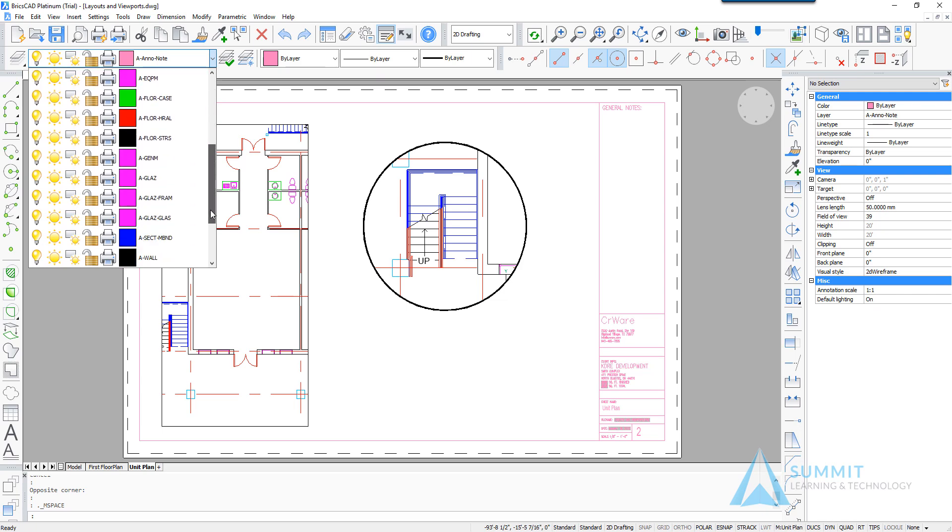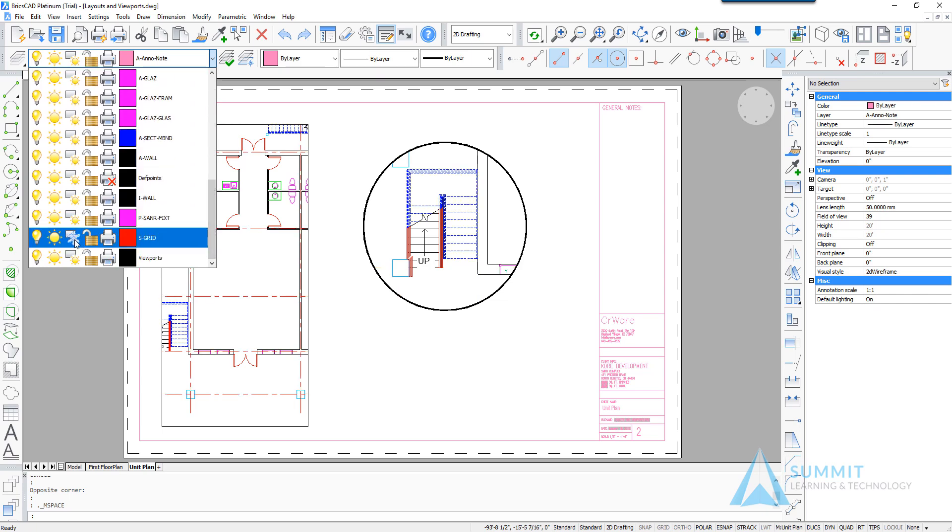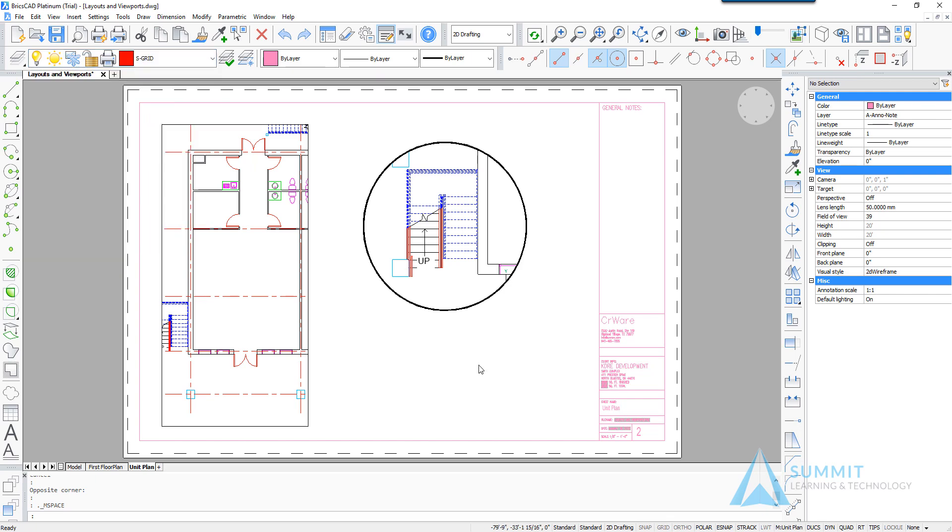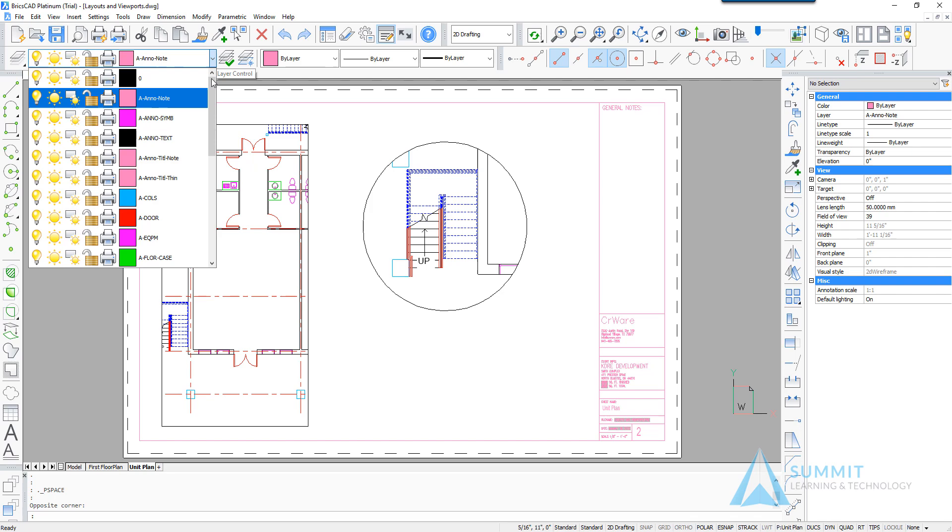So we'll scroll down and find the grid s-grid layer and we'll select the option to freeze it in the current viewport. So that freezes the grid lines in that viewport only. You'll notice that they're still visible in the other viewport.